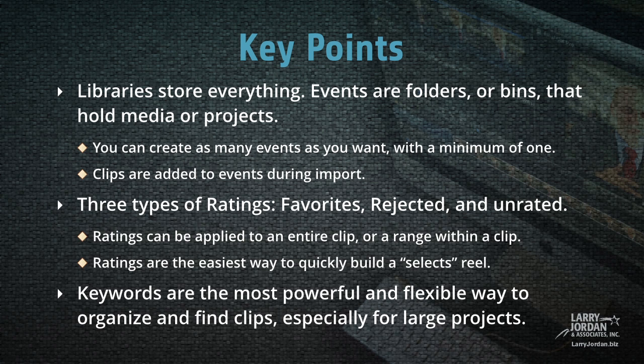There's three types of ratings, favorites, rejected, and unrated. Ratings can be applied to an entire clip or a range within a clip. Ratings are the easiest way to quickly build a selects reel.